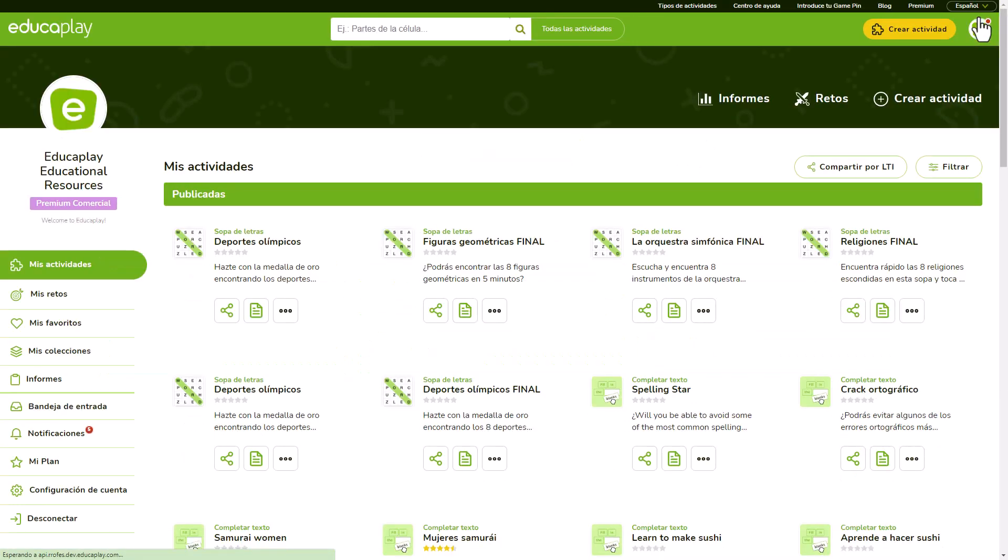You can do all of this whenever you want. Just go to your profile and click the buttons below the activity.